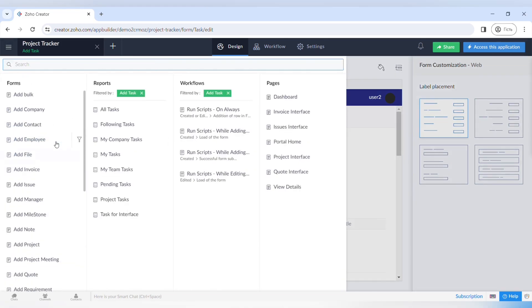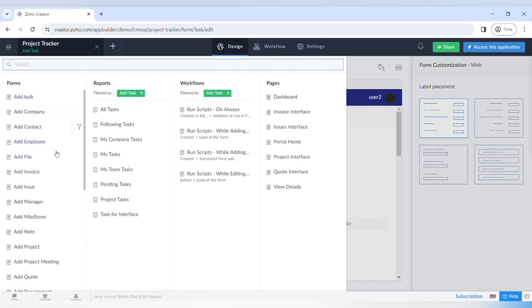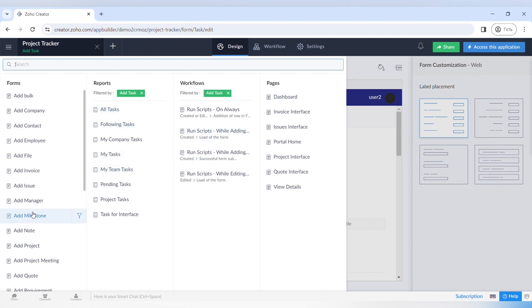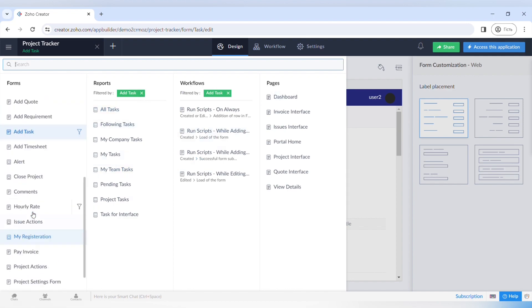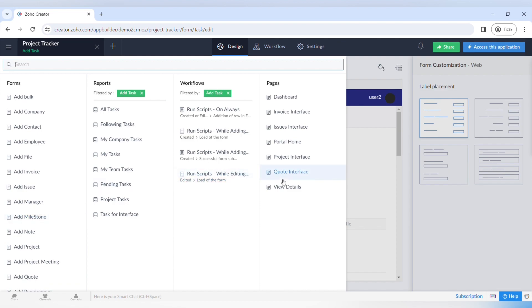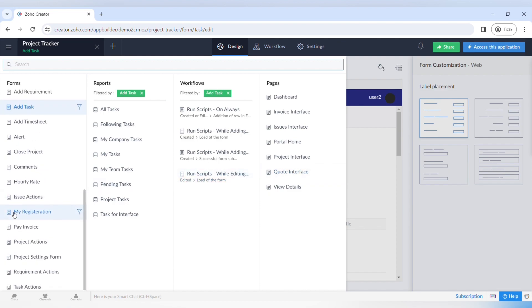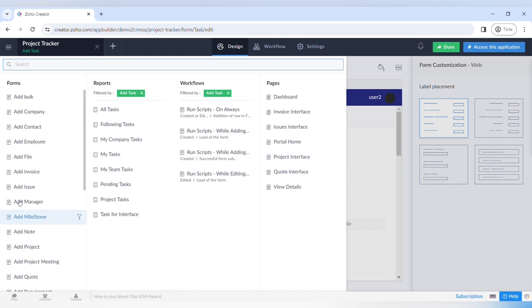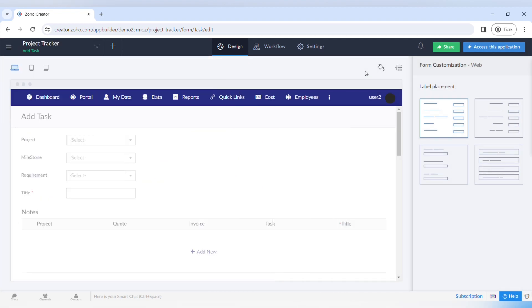A great thing about Zoho Creator pages is that you can customize them to fit the web view, and you can also view them on mobile and tablet. For this tutorial we will use a pre-designed Zoho Creator app because it already has pre-made forms and different pages so we can showcase different functionality of the pages.